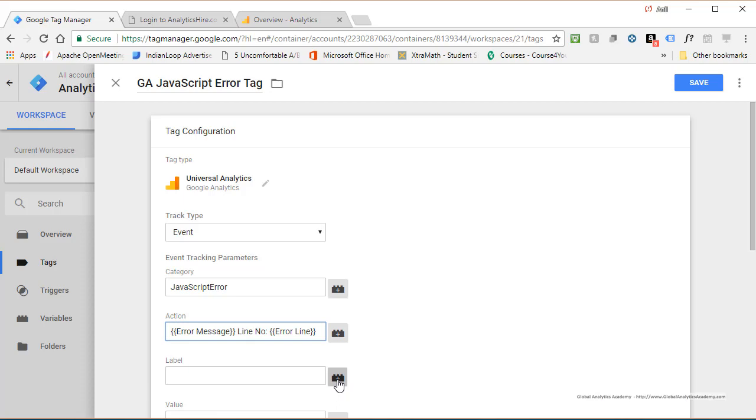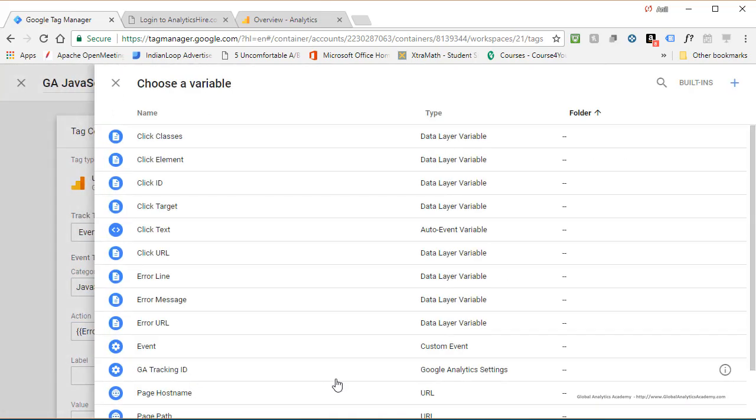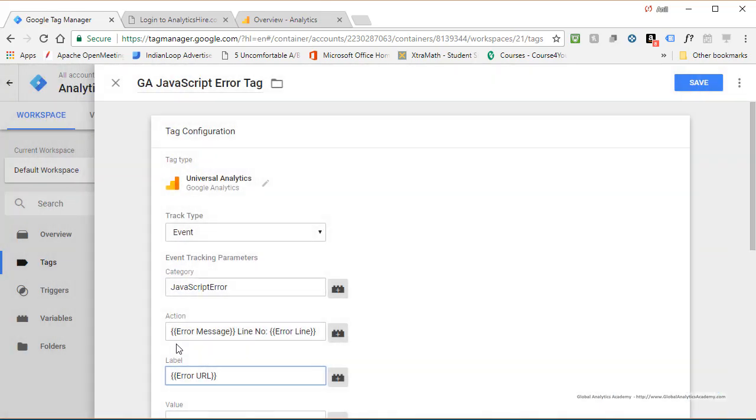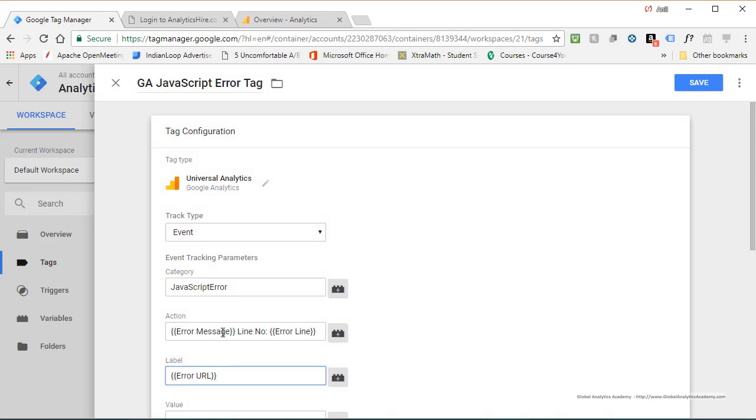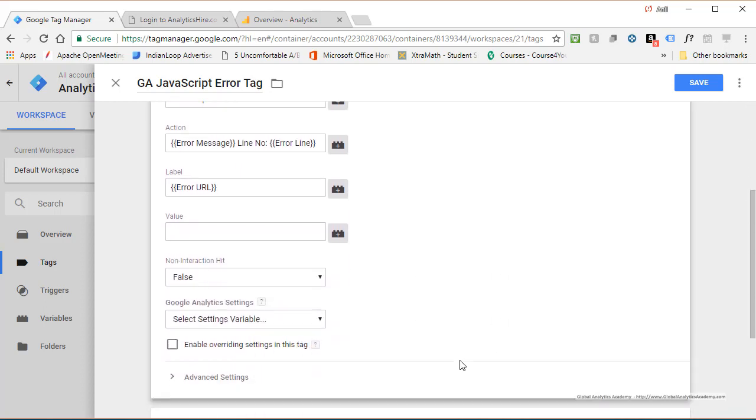For the label, I'm going to pick another variable, which will be the error URL. So I can see error message, the line the error occurred on, and which is the URL that triggered this error. Everything else I'll leave as it is.